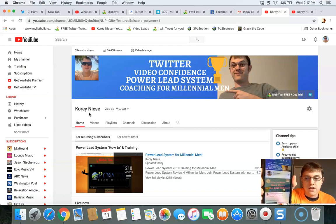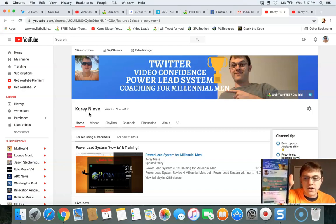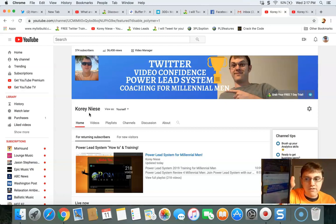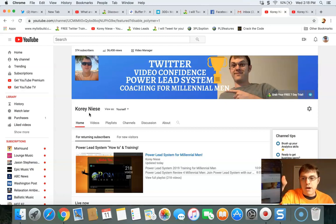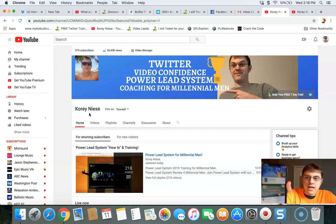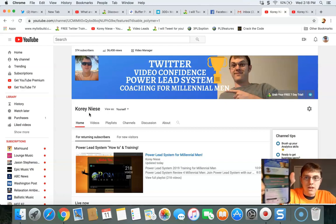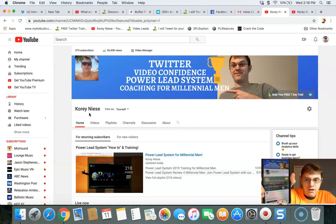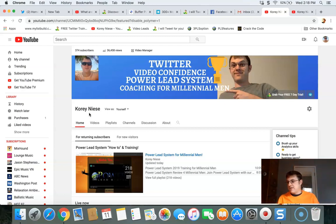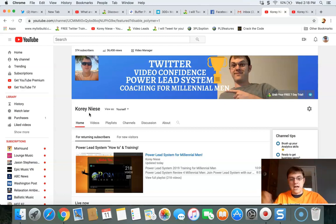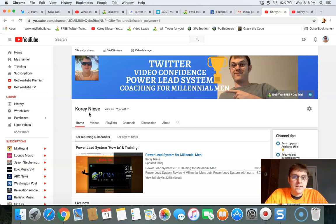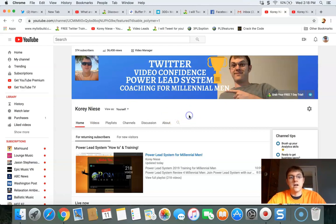It's got my face and just my face there, and it's just very clear. It speaks to my target market - Twitter, video confidence, power lead system, and coaching for millennial men. It's nothing super fancy but I made it for free so I saved money by not hiring a graphic designer, and that's exactly what my target market wants.